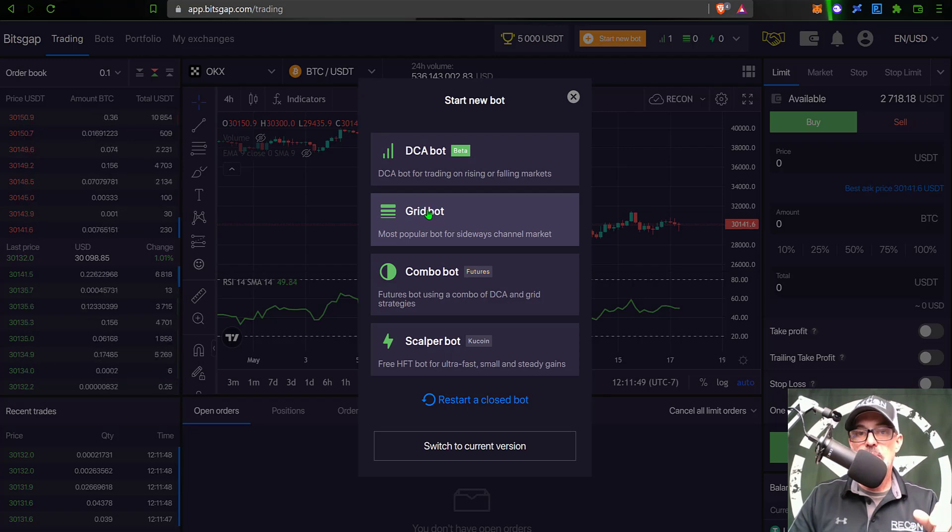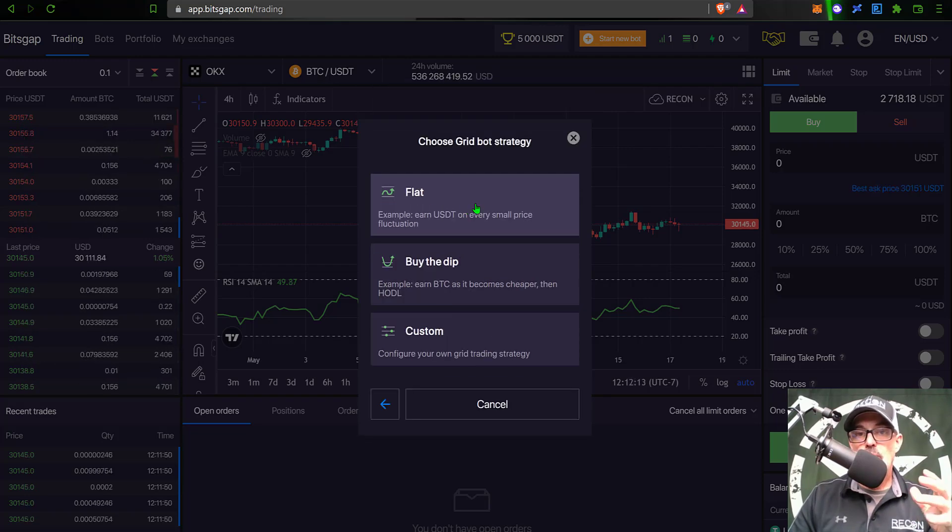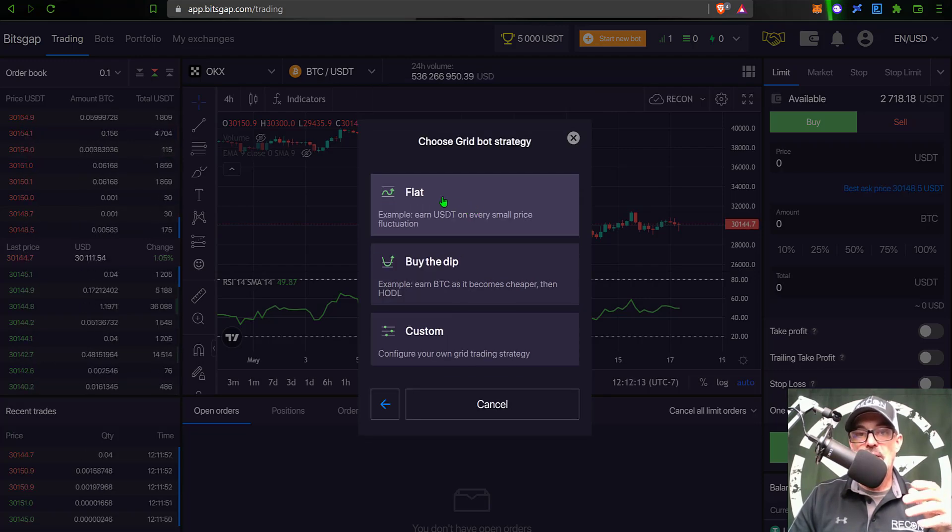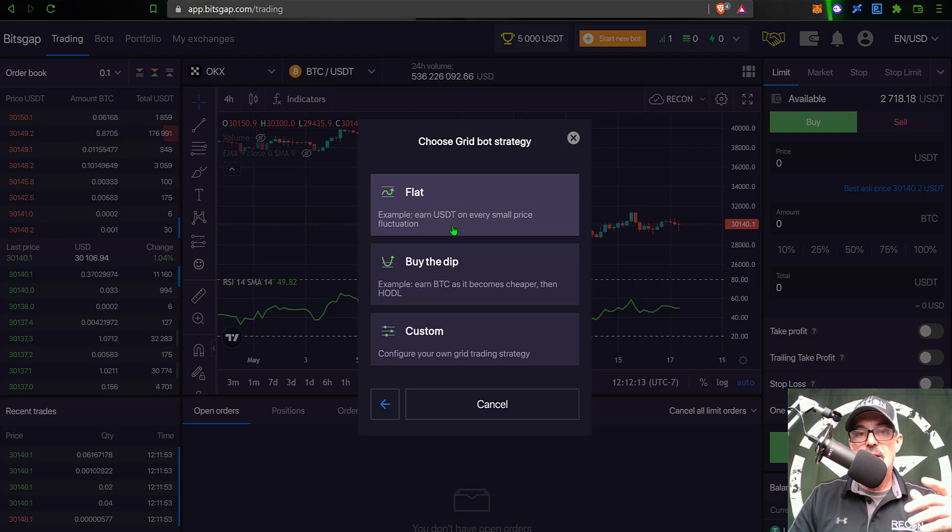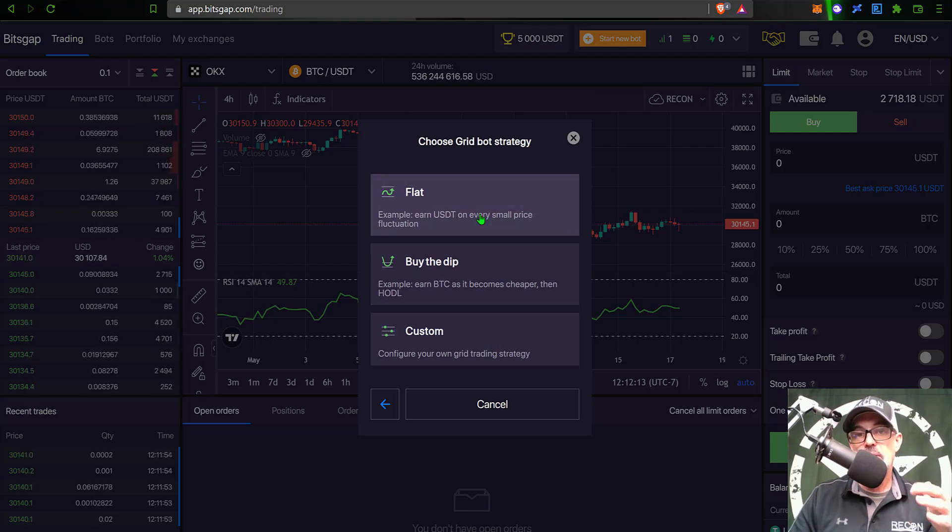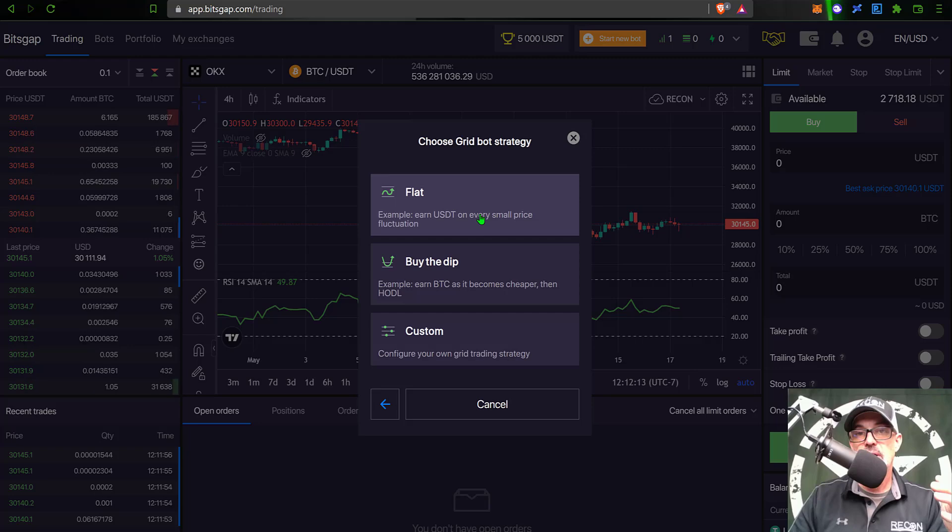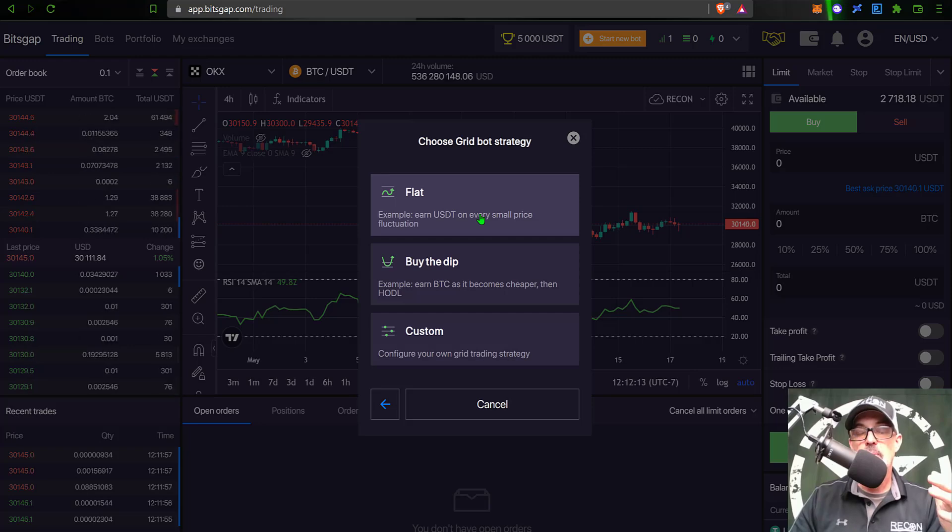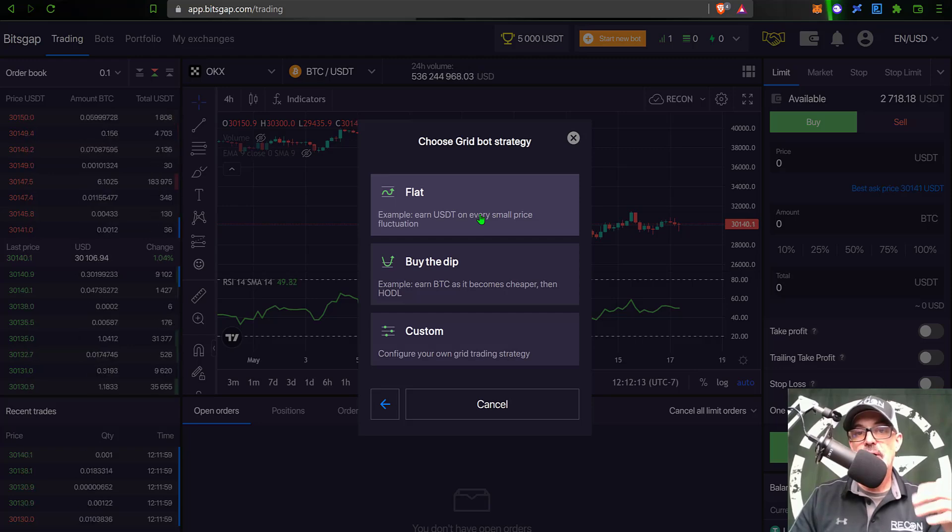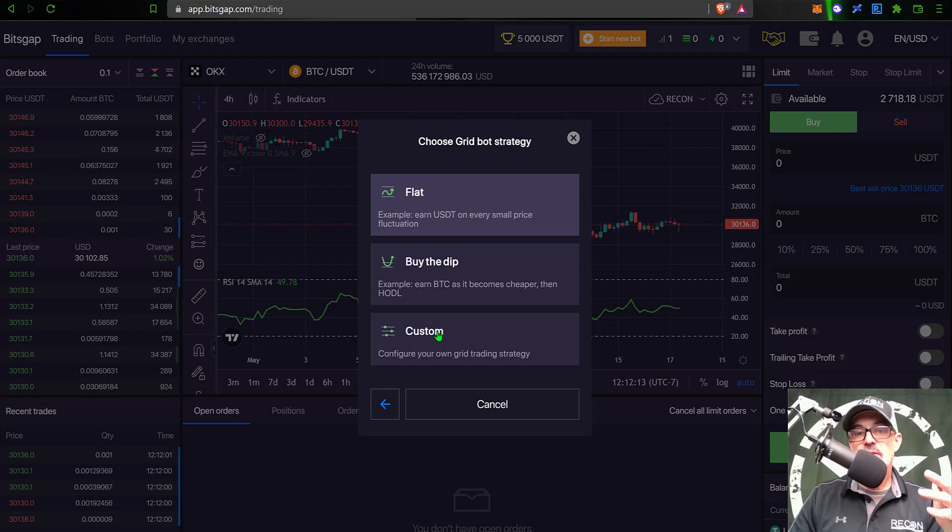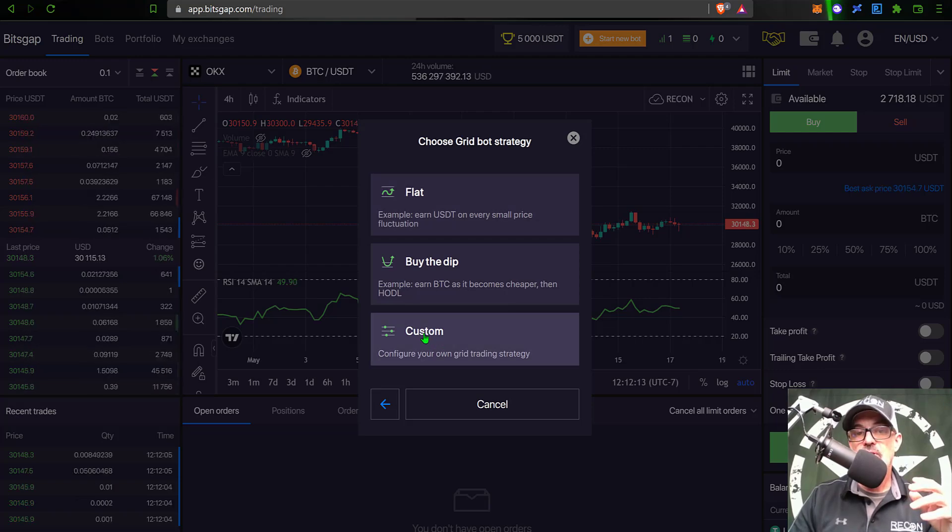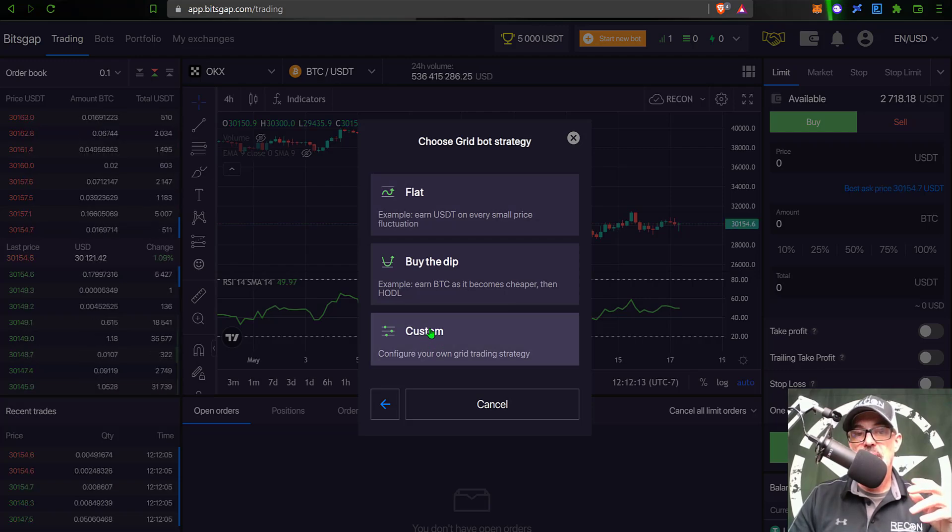The DCA bot is more of a long-term strategy, so I don't know if it would be best for this competition. So more than likely you're going to want to click on Grid Bot. Then you'll have a chance at a few different bots - you'll have a Flat Bot, Buy the Dip, or Custom. Now the Flat Bot could be fairly decent because you could set it up for pretty high frequency trading, but in this case today I am just going to deploy a Custom bot.